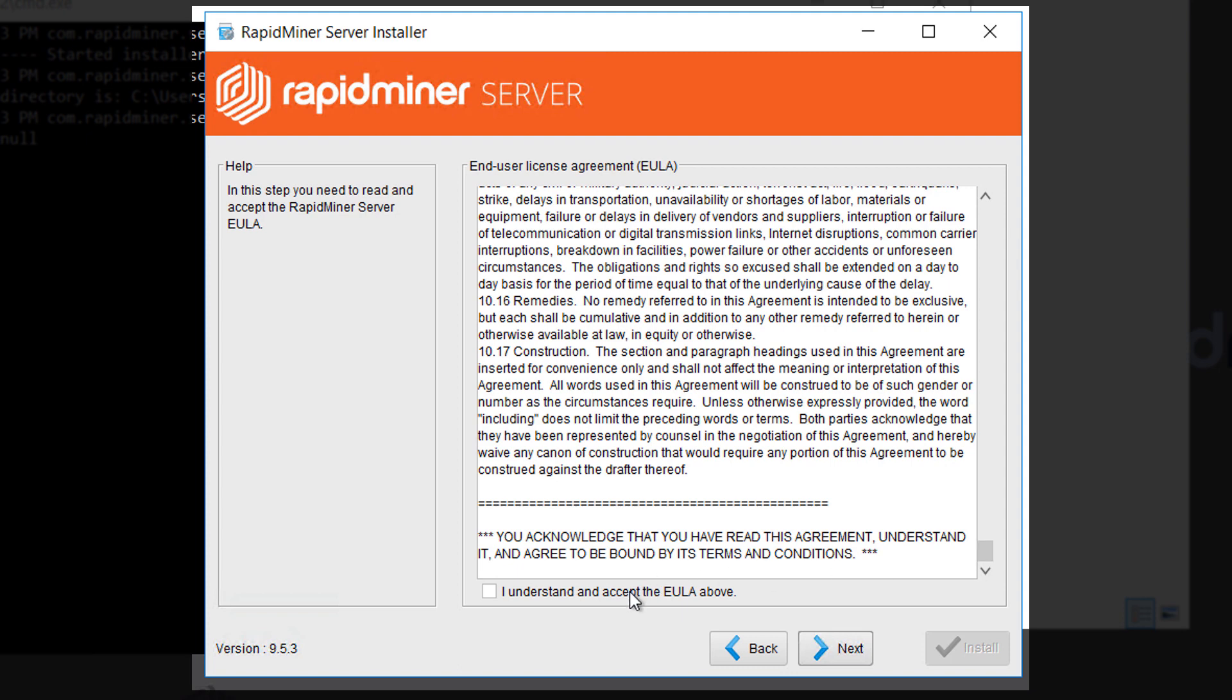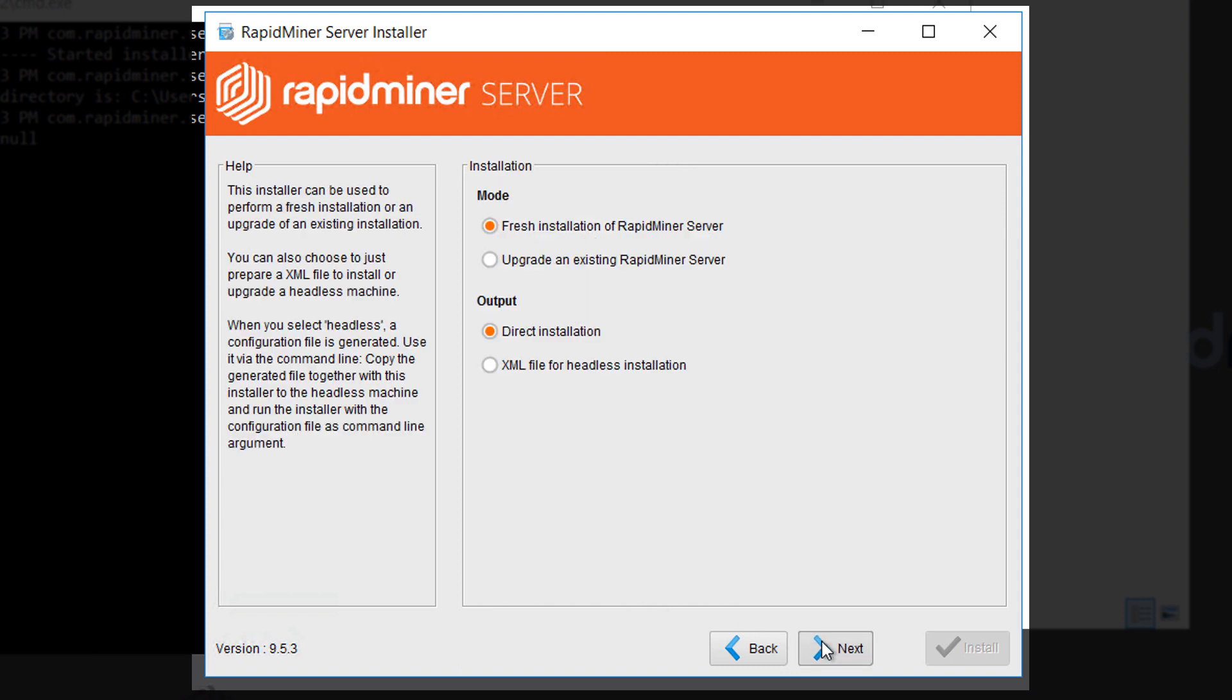After reviewing and accepting our end user license agreement you have the option to choose between a local installation, which we'll do in this video, or a setup for a headless installation.